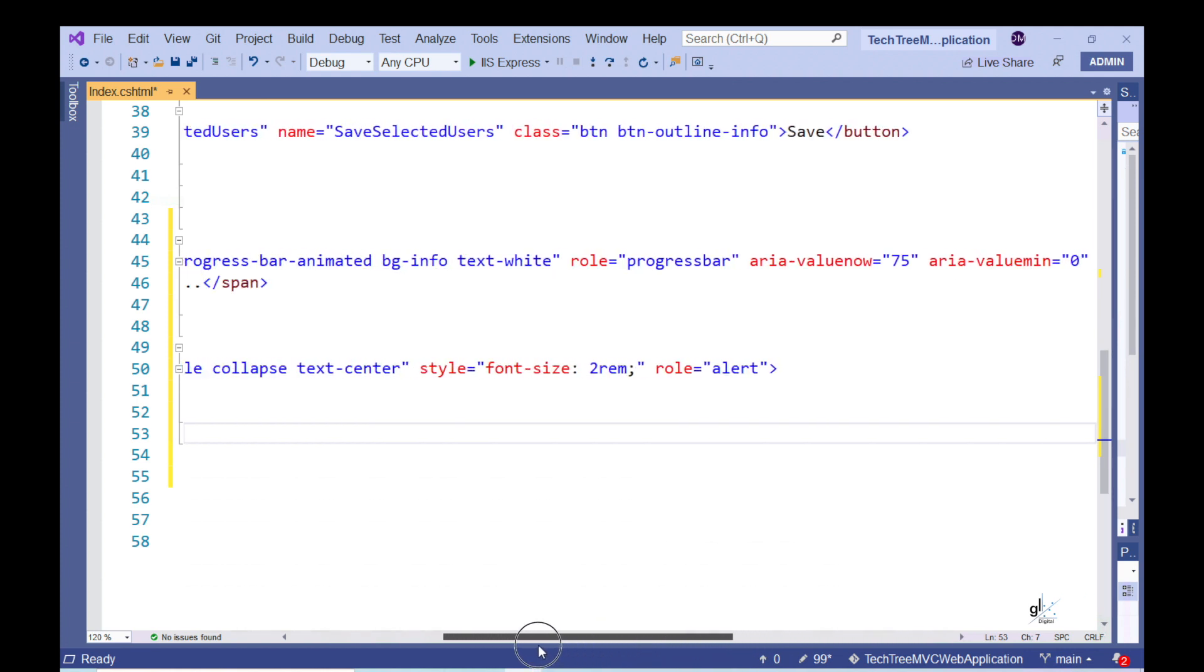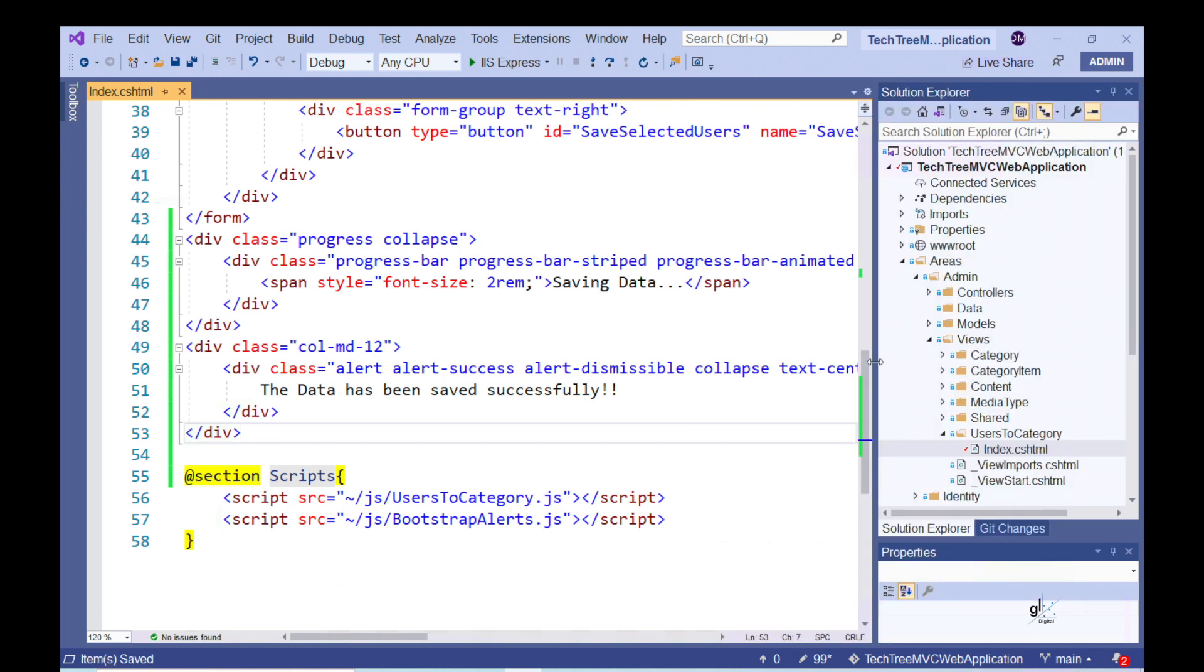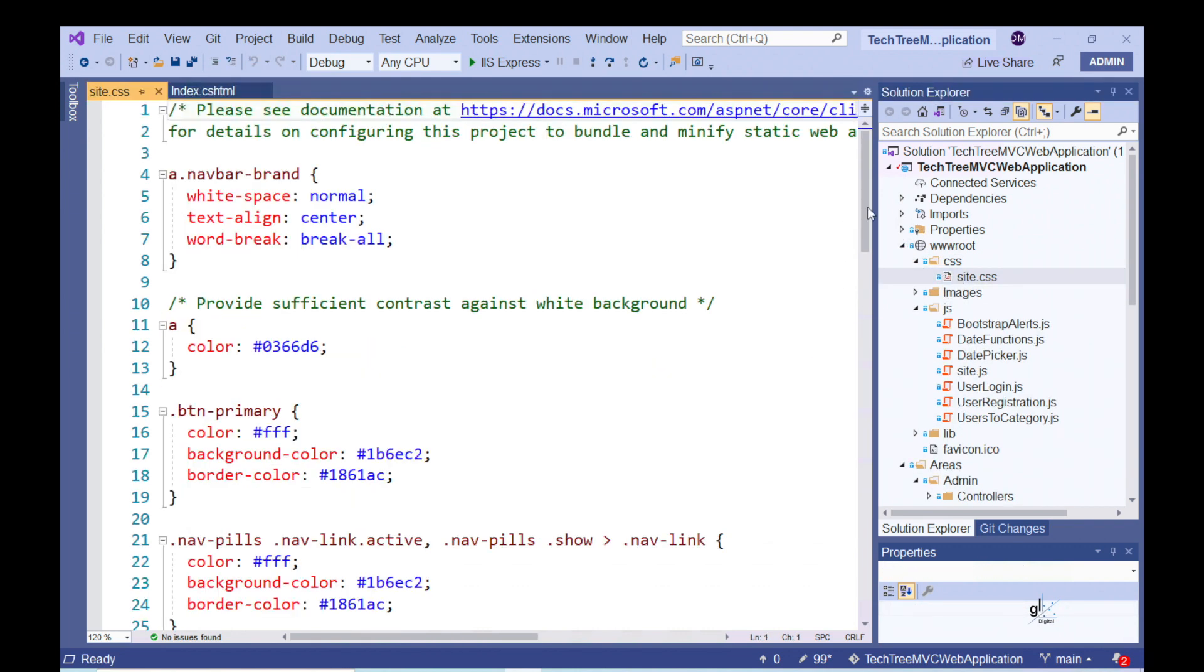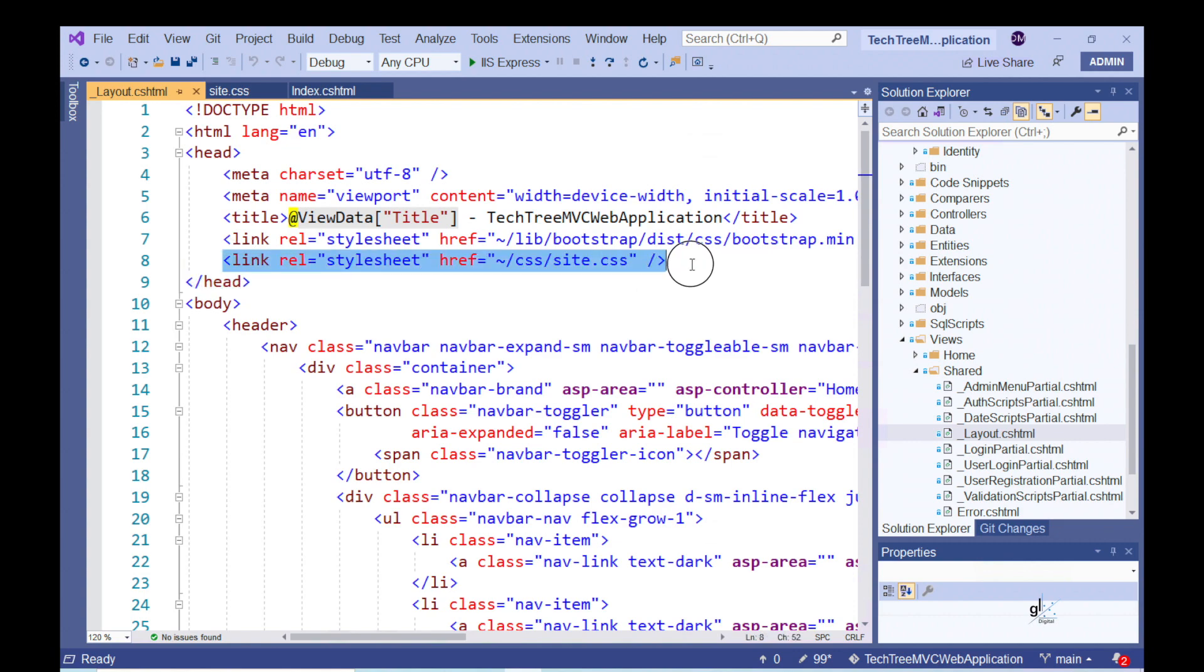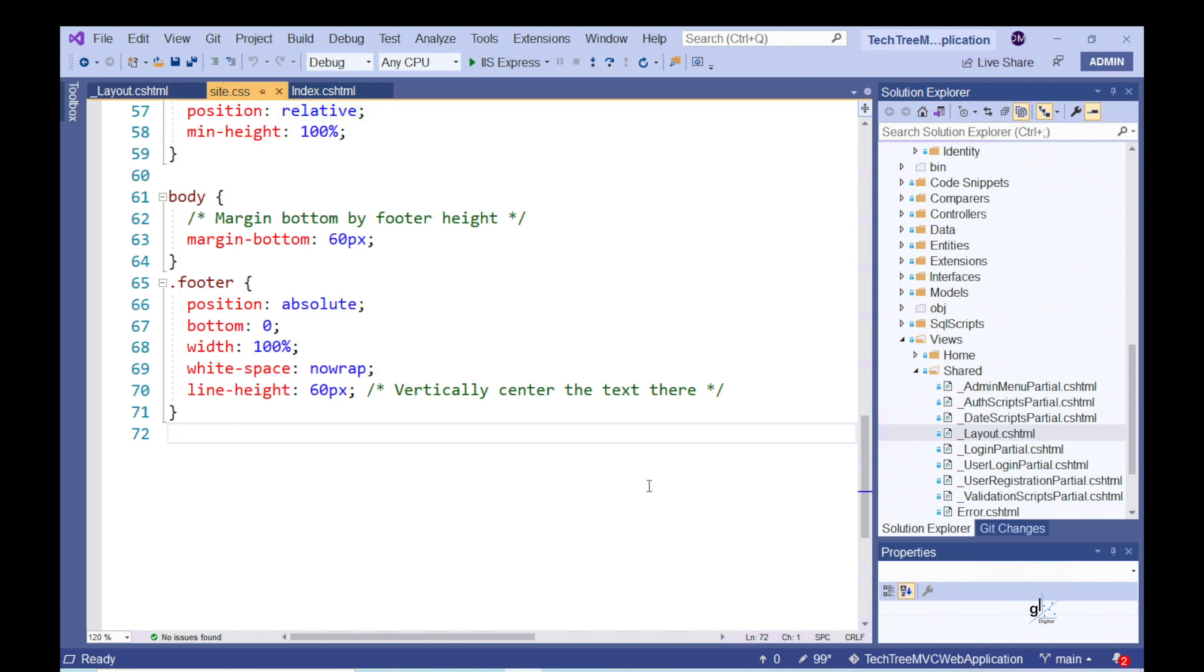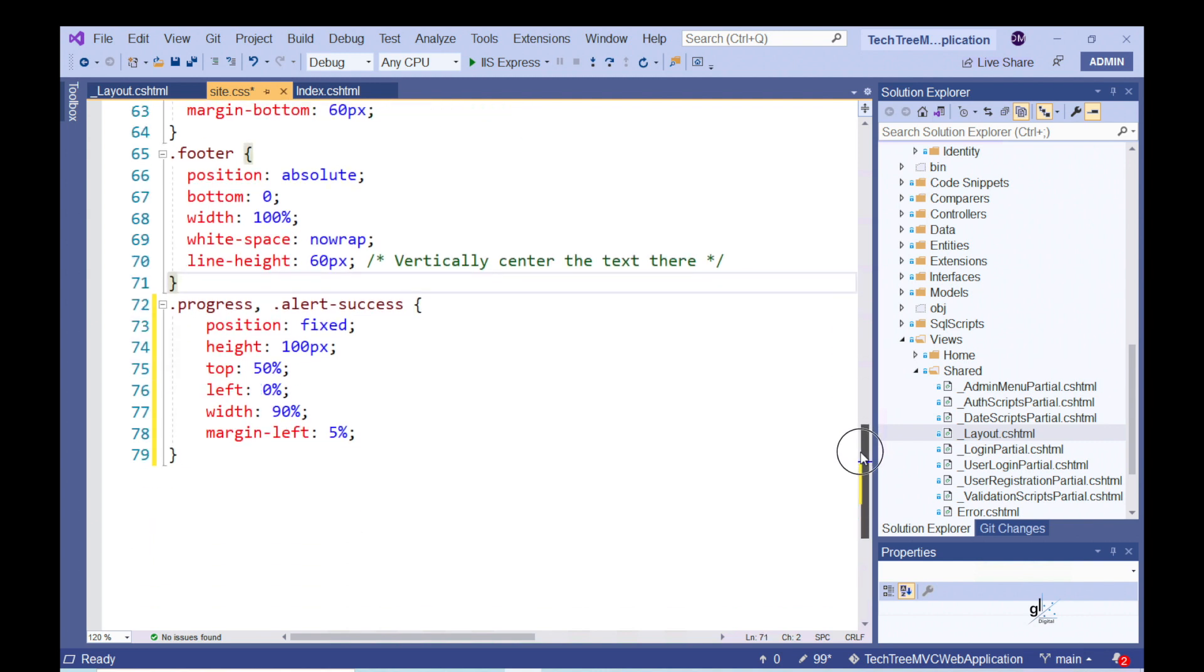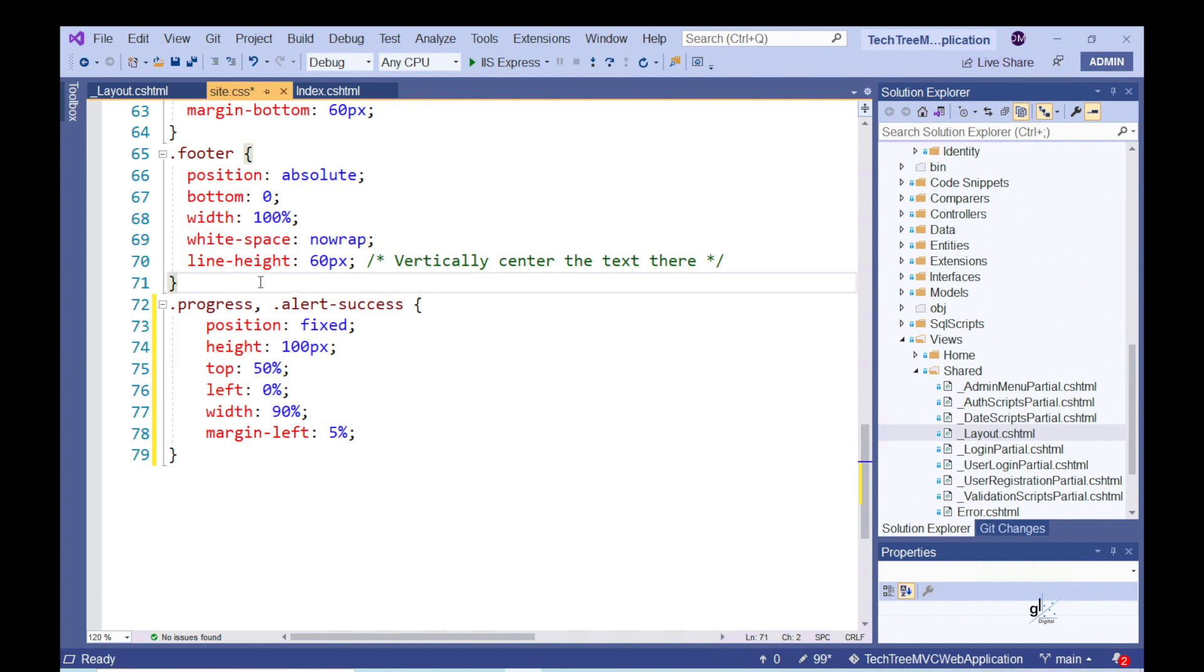So, we want our progress bar and alerts to be prominent when displayed to the user. Let's address this by providing additional layout functionality using CSS. Let's open the site.css file. This file is referenced from the layout views within our Visual Studio project. In the interest of time, I've already copied the relevant CSS code to my clipboard. I'm going to paste this code into the site.css file here and save the changes.